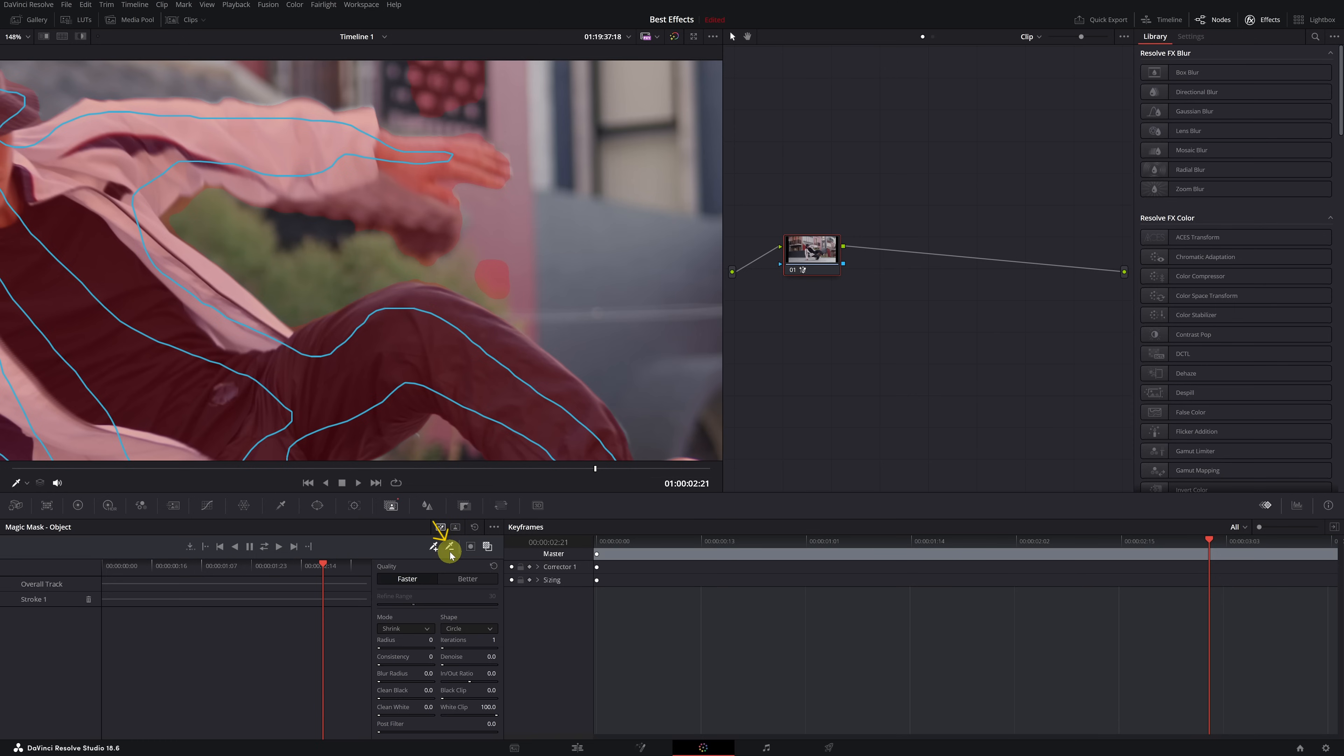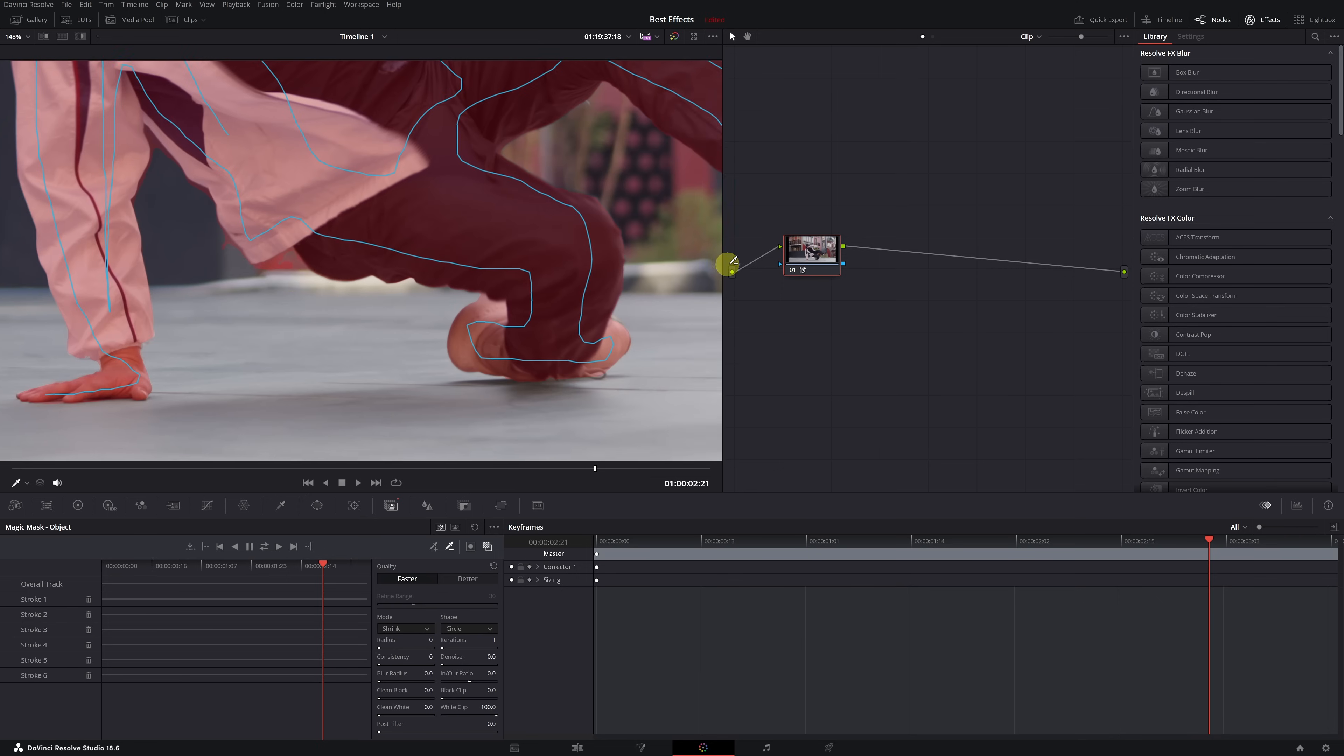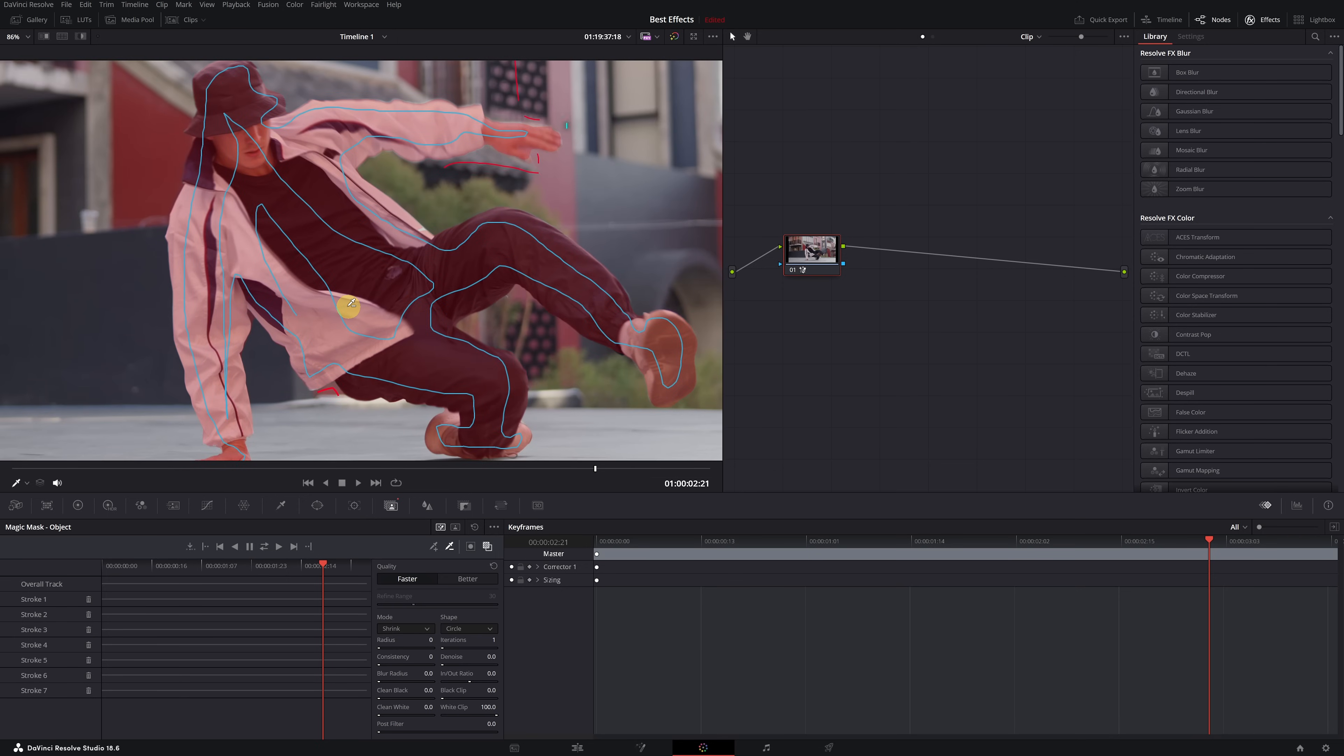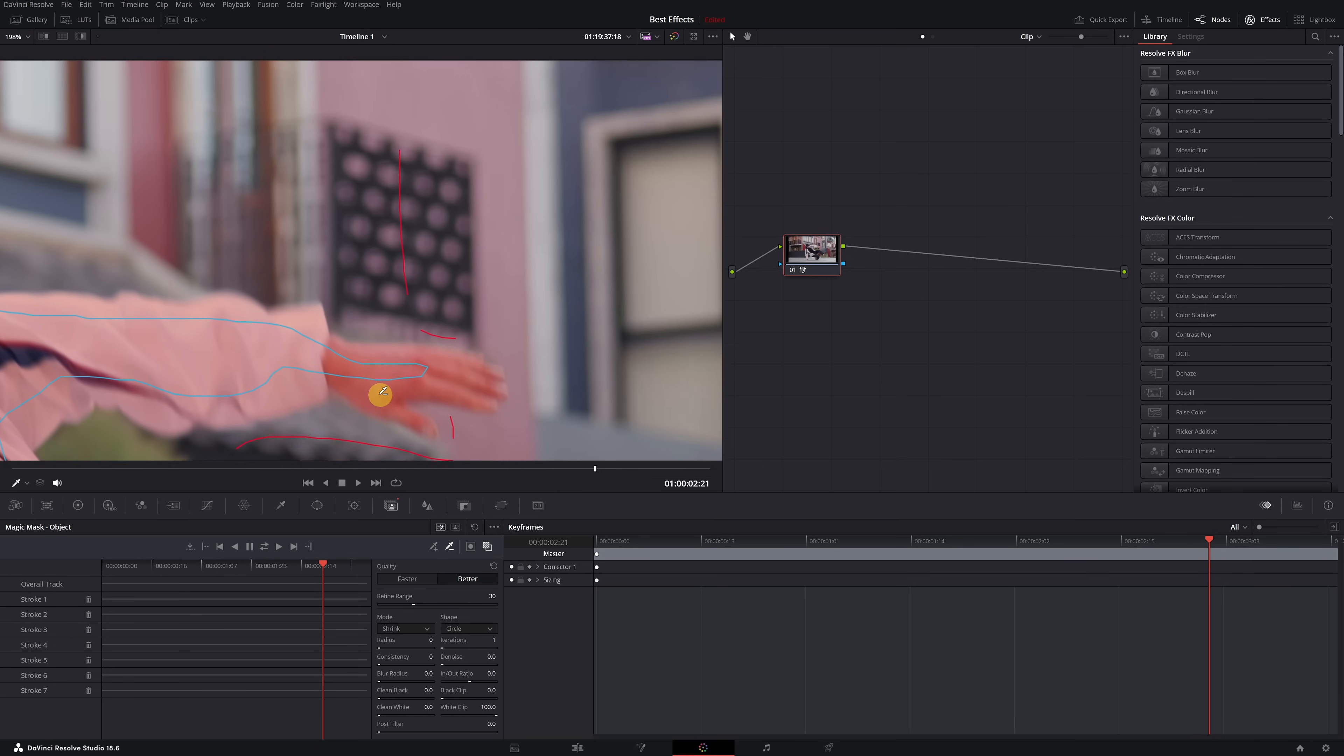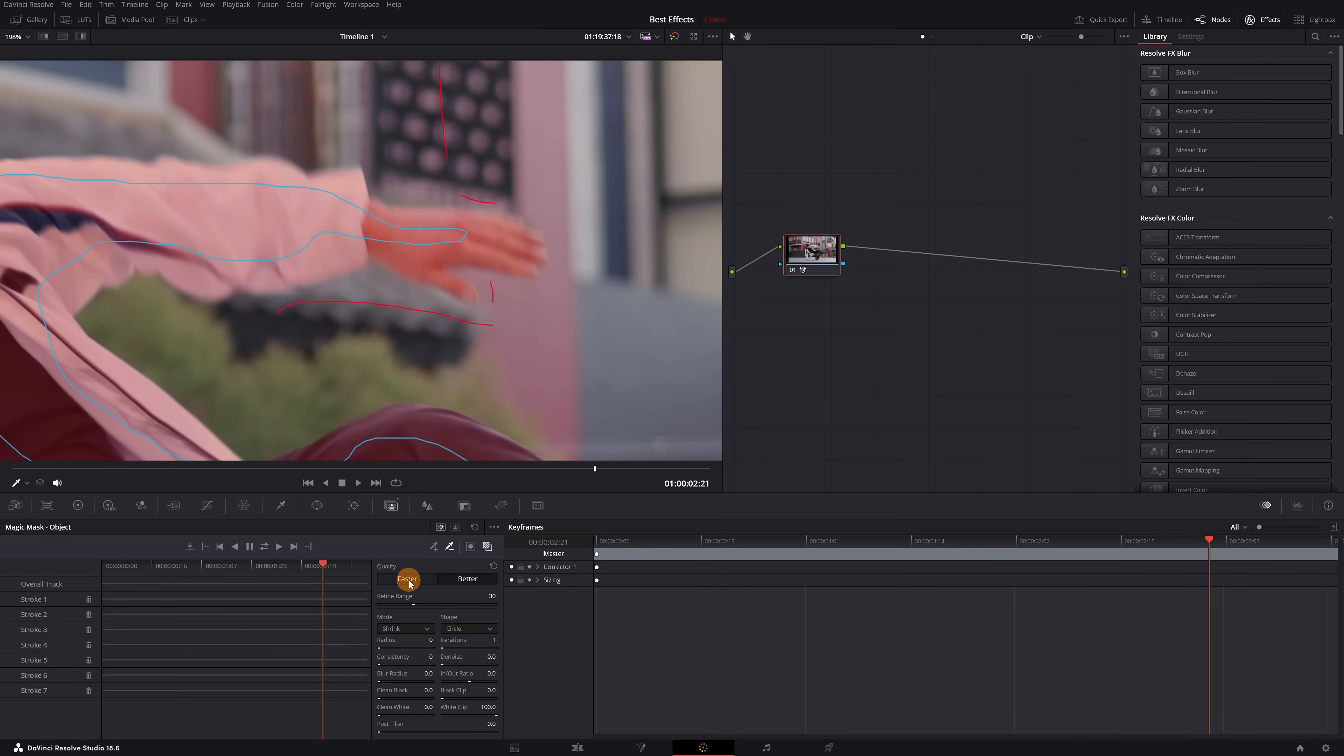select the selector with the minus symbol. Now, simply select the parts you don't want, the red highlighted background areas. Finally, to make the person's selection perfect, I recommend activating the better mode instead of the faster mode. This way, the Magic Mask selection of the person will be much more precise. As we can see, it's much improved now.